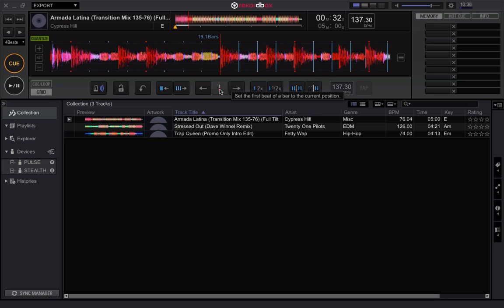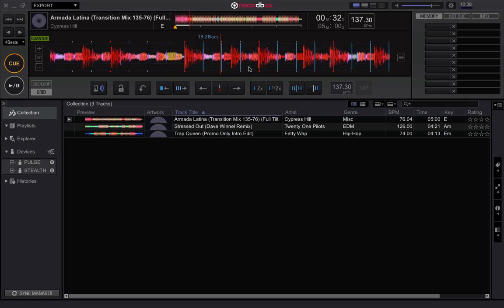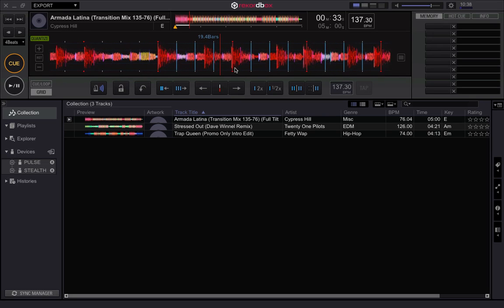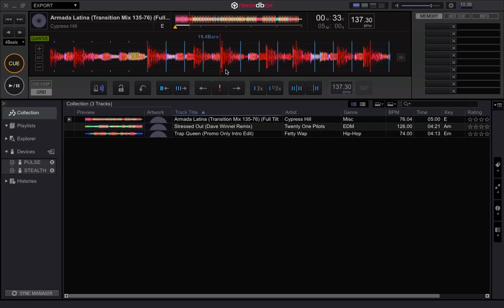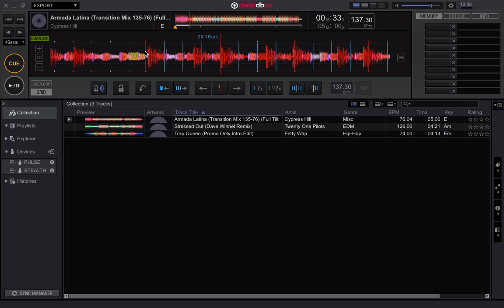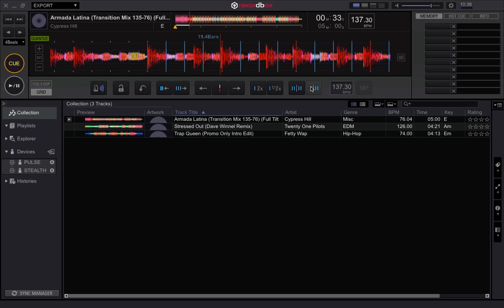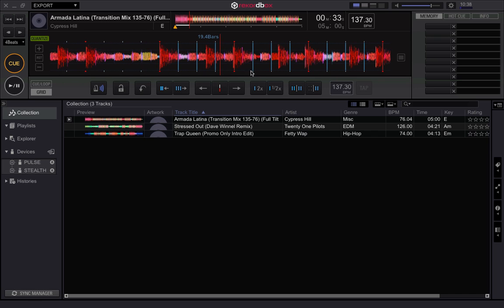Don't use the other button — if you're tempted to find the first beat and click that one, what happens is it shifts the other one off. It's a bit of a quirk, but you need to use this adjustment button here and make the adjustment first.